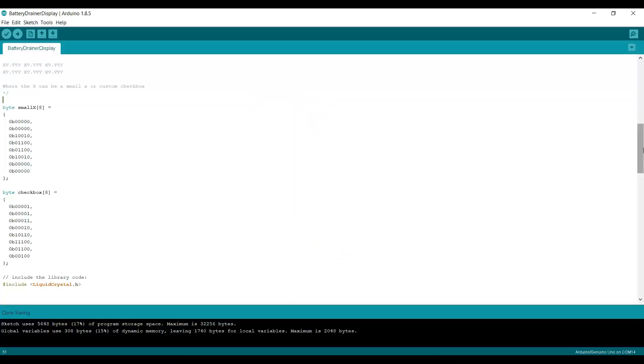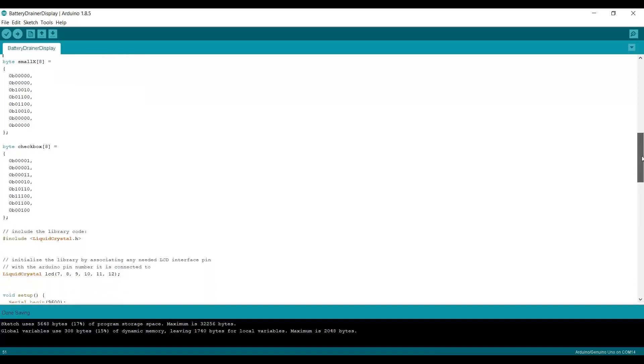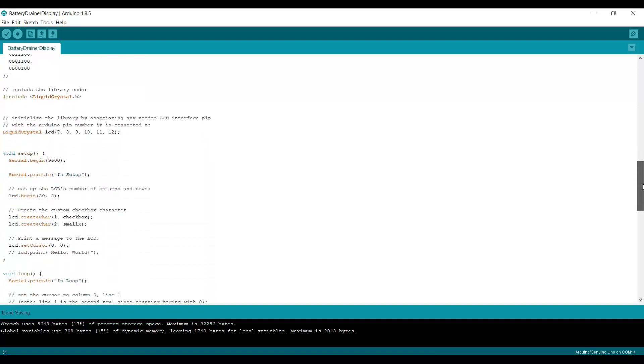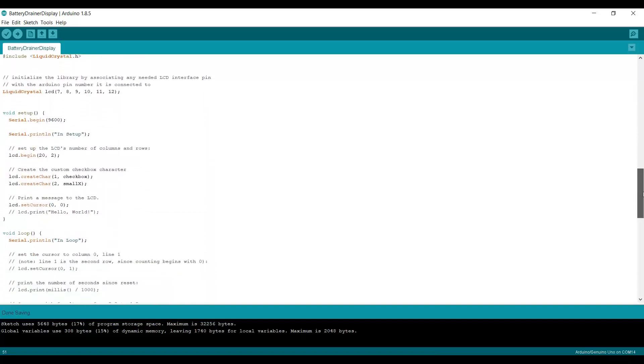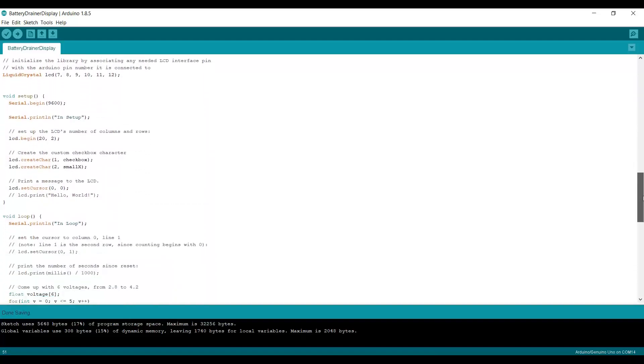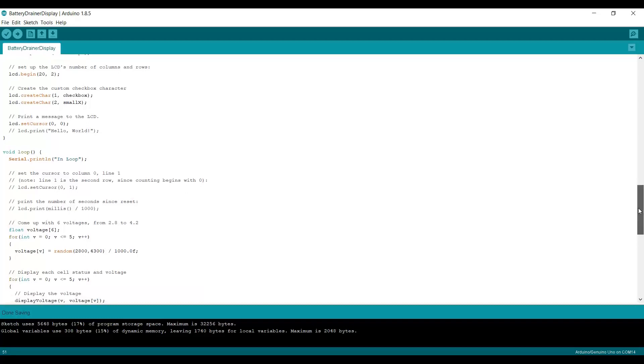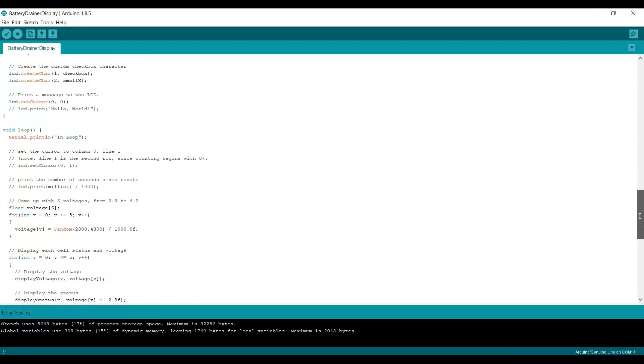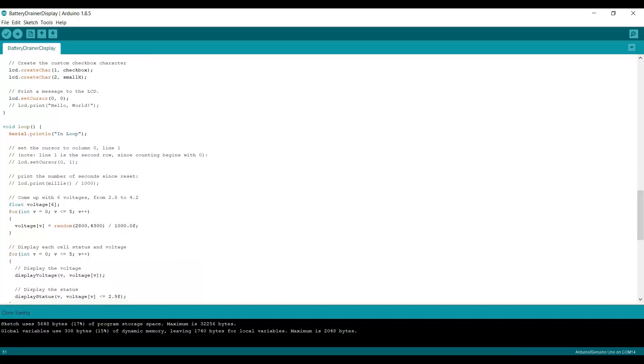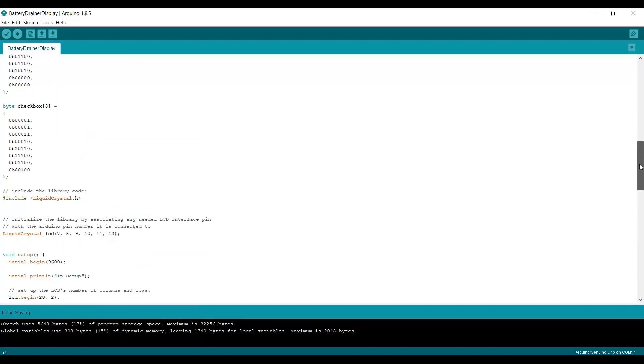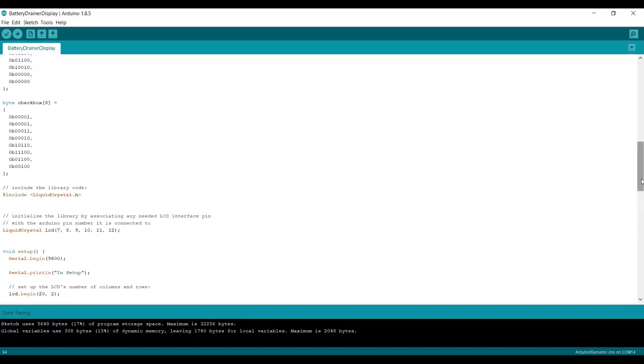Now let's scroll down and take a look at the code. The initialization is the same as before, but what you need to do is use lcd.createCharacter. You give it an ID from 0 to 7, and then the variable name of that array of bits that you defined above that defines your shape. So I've got my checkbox is 1 and my small X is 2.